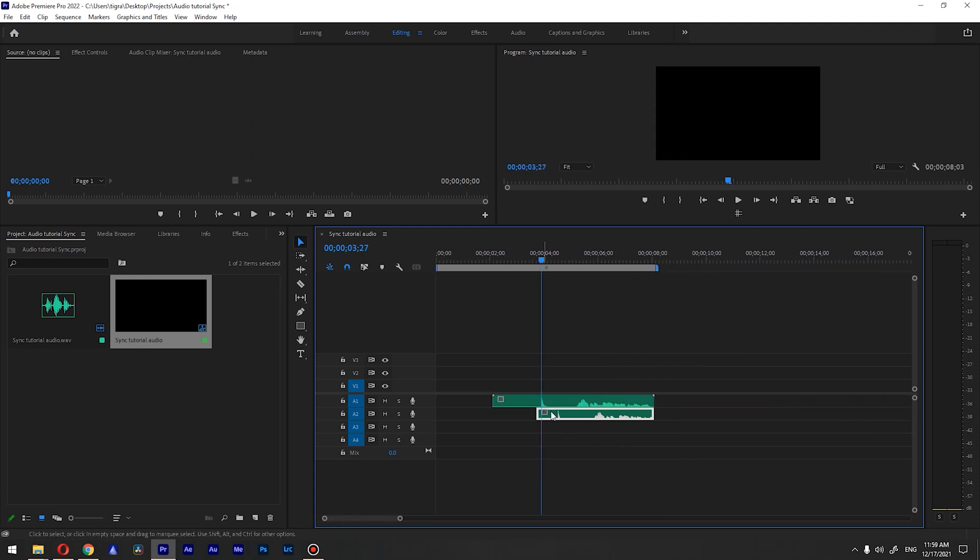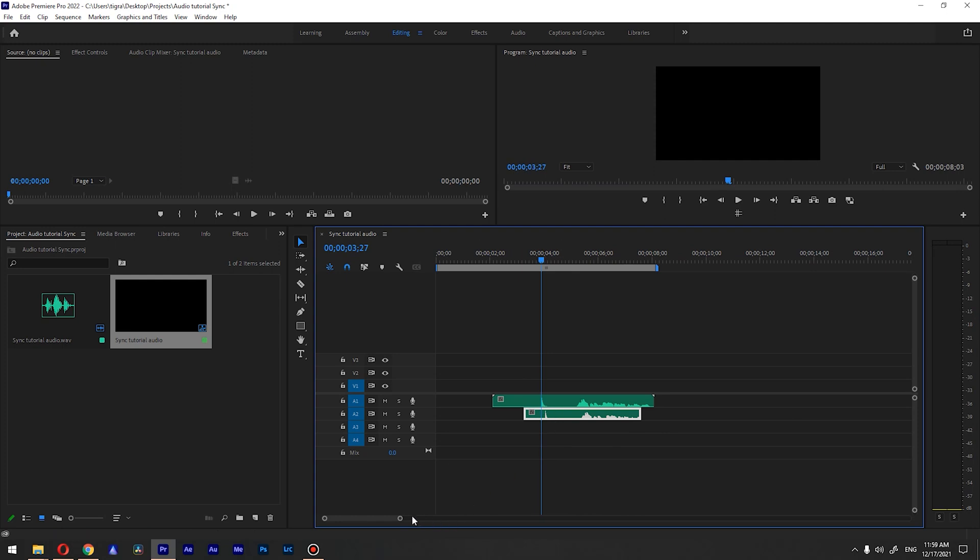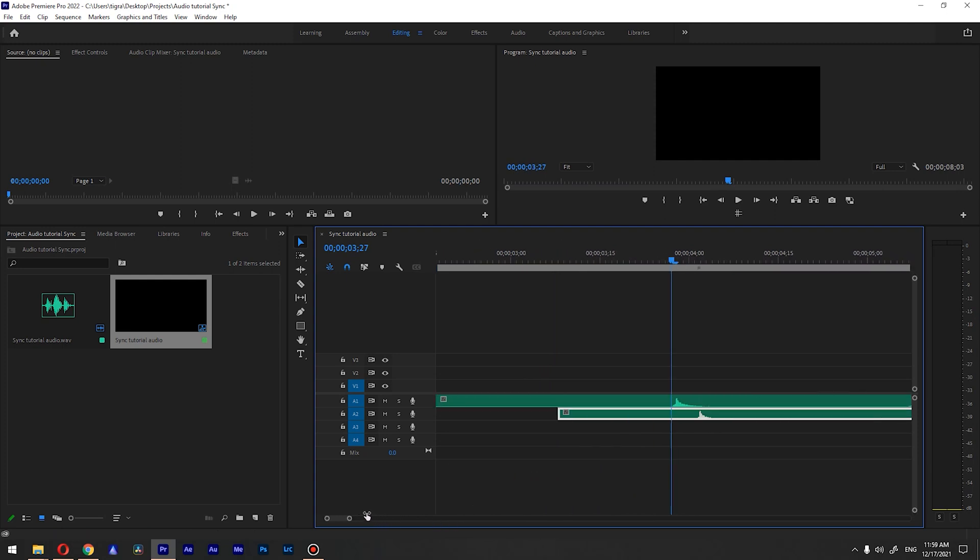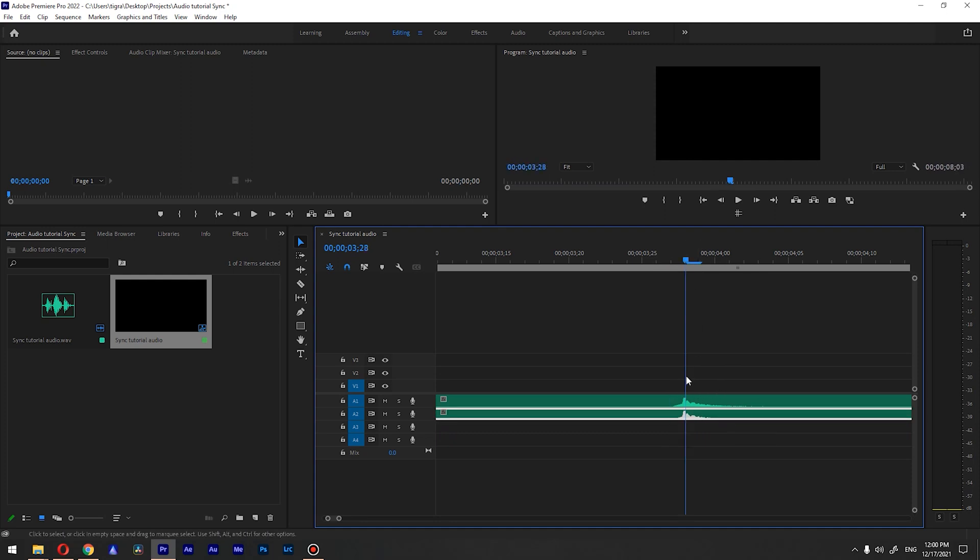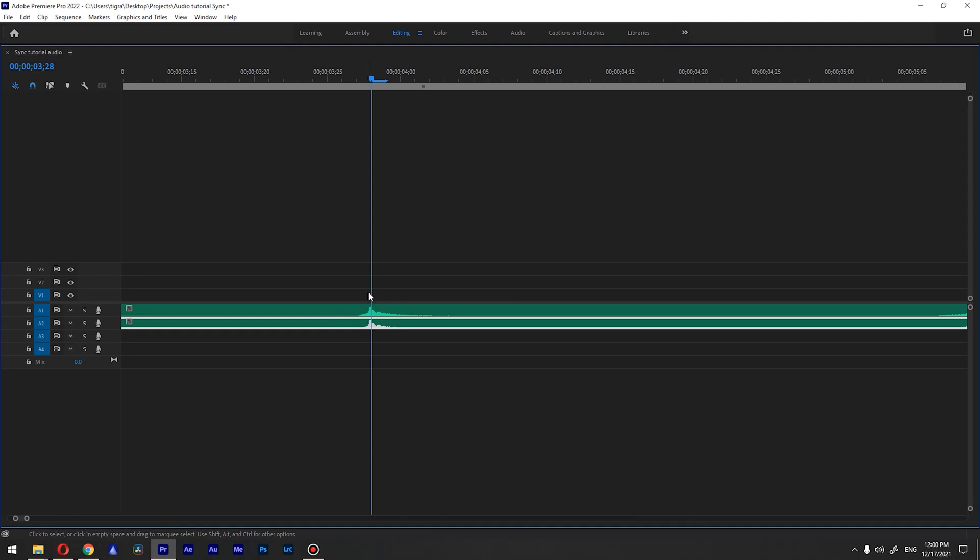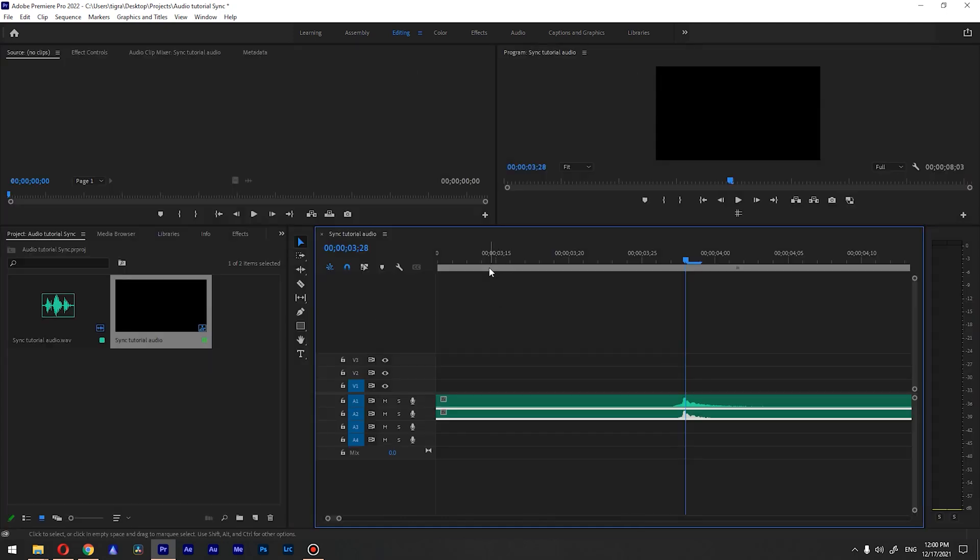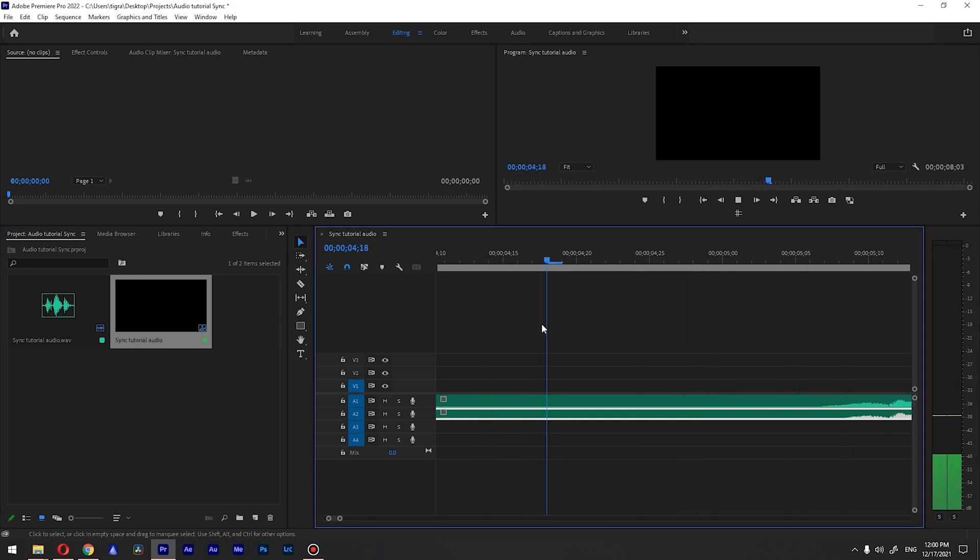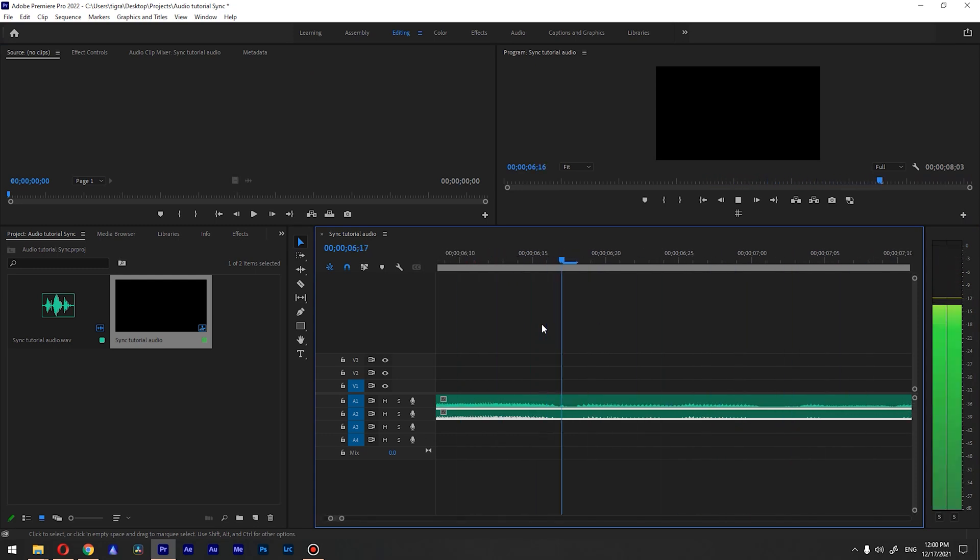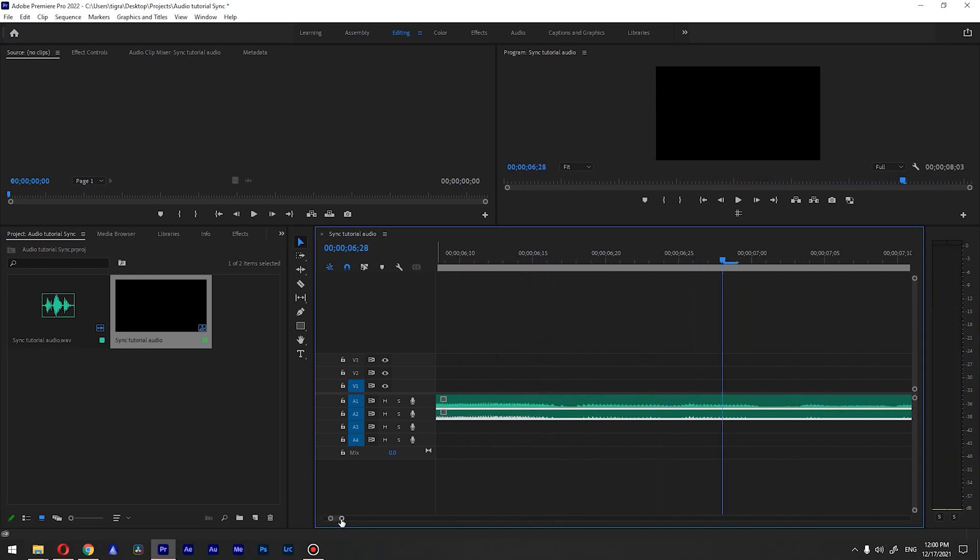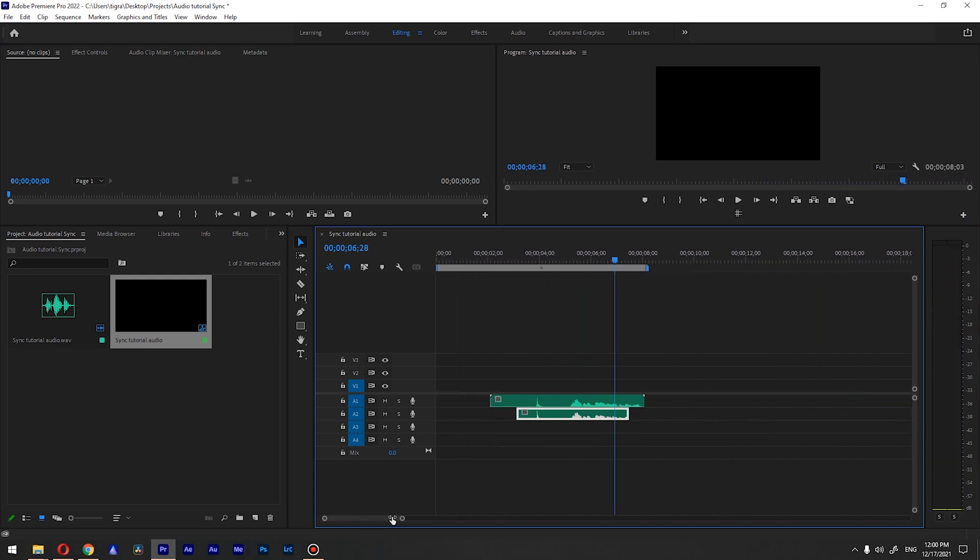...your clap on your audio if you do it like this. And what you need to do is just align those claps together perfectly. So let me zoom in a bit so you can see it perfectly aligned. And if we hear it out, you can see that it is perfectly aligned.